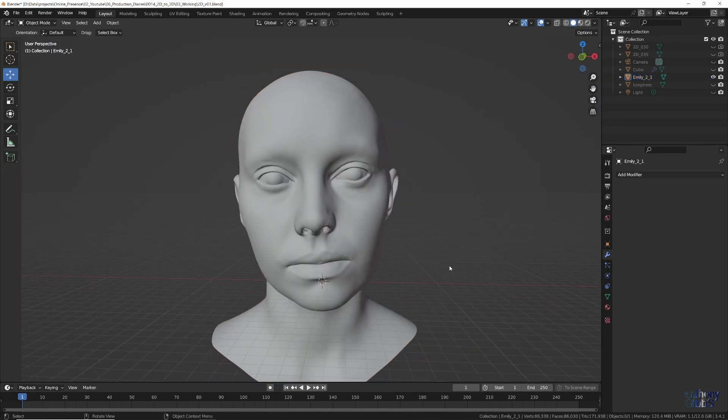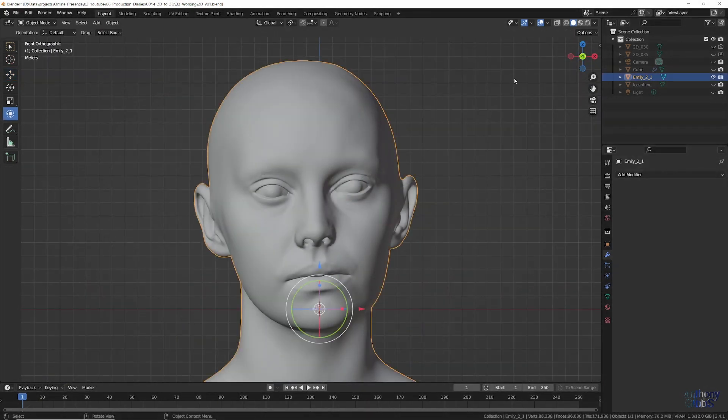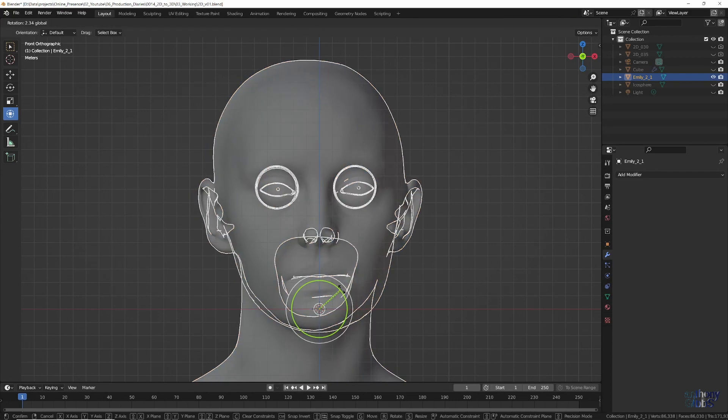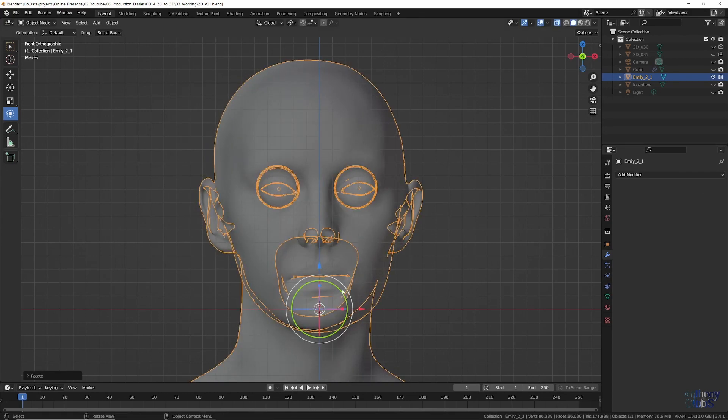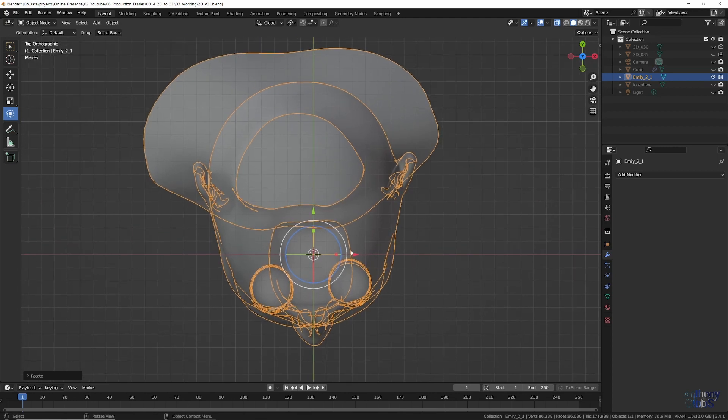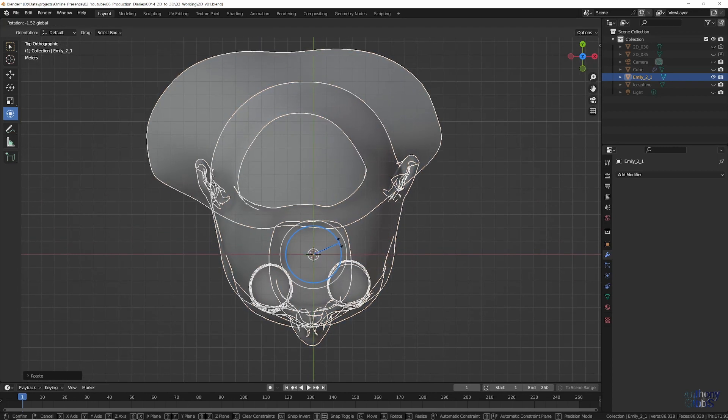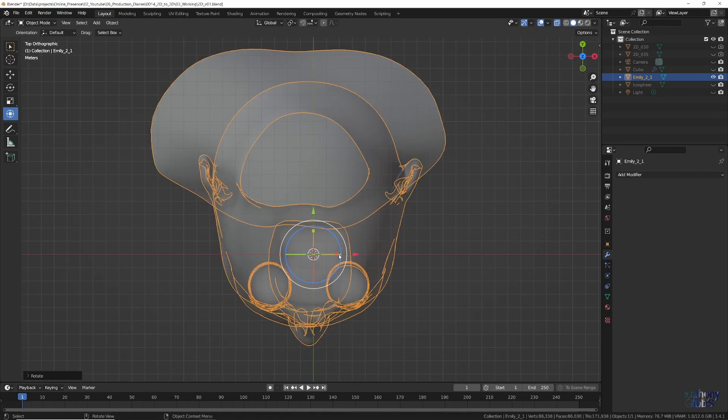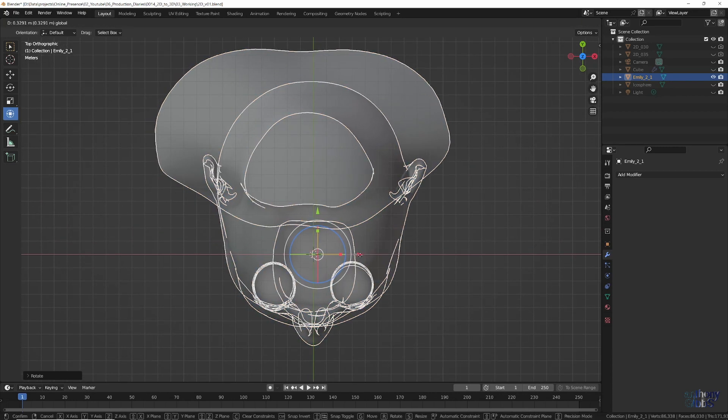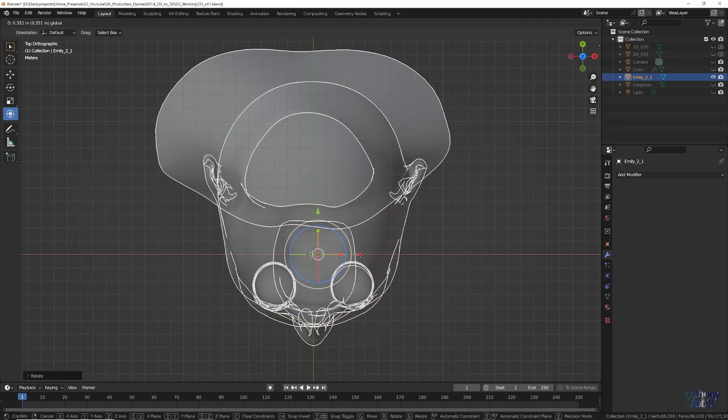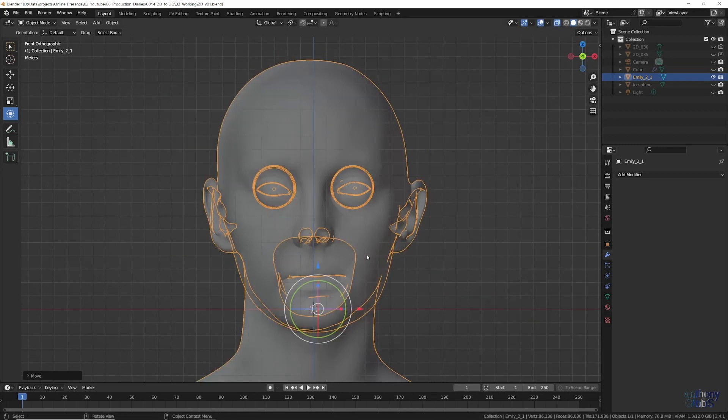The other problem is that the scan doesn't exactly line up along the Y and Z axis. Given that the face isn't perfectly symmetrical, we just focus on the left side and rotate it around in the front and top orthographical views till it's aligned.